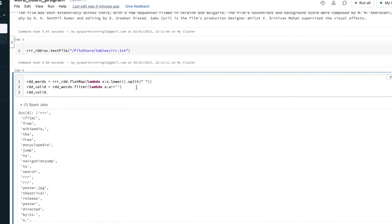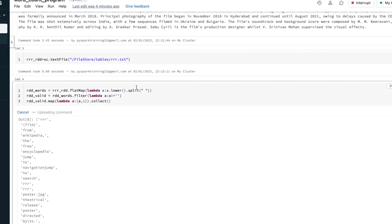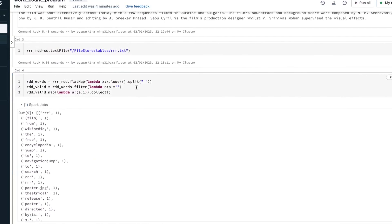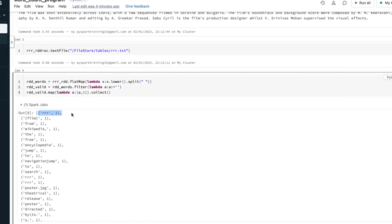Now we will do the map transformation — we will add one to each word for word count analysis. Using map and a lambda function, read each word and add one to it. This is called mapping. You can collect this data to verify — you can see individual words converted into key-value pairs with one added.